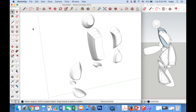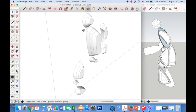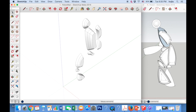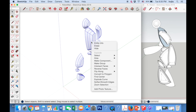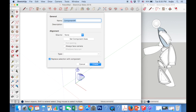We must now make a copy of our shape so that we can add the other half of our robot. To do this, select the selection tool and drag a box around all of the robot — every piece should be highlighted in blue. Right click on the robot and select make component. Call this component robot half, then click create.